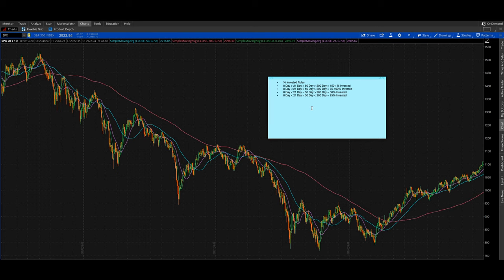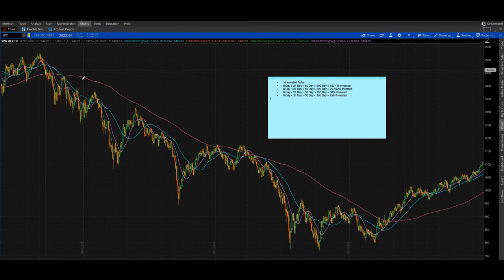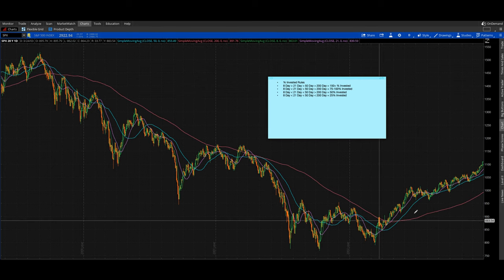Here's a summary of how to use moving averages to control portfolio exposure. If the 8-day is above the 21-day, 21-day above the 50-day, and 50-day above the 200-day: 100% or more invested. If the 8-day crosses below the 21-day but the 21-day is still above the 50-day and 50-day above the 200-day: 75–100% invested. If the 21-day is also below the 50-day but the 50-day is still above the 200-day: 50% invested. Full downtrend — all four stacked in descending order: 25% invested. Do the reverse to add exposure on the way back up.